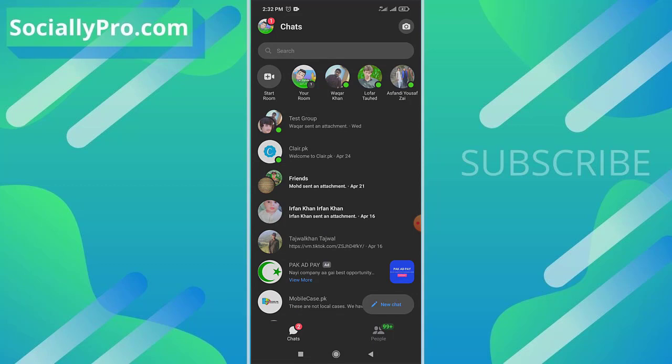Before, it was never possible to find such archive threads in your Messenger application. However, now the only thing you need to do is update your application, and Facebook has added that feature as archived chats in your Messenger app.